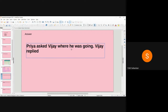So the first reported sentence is: Priya asked Vijay where he was going. Note that in the direct question you have a question mark, but in reported speech you have a full stop at the end. Vijay naturally gives a reply next.